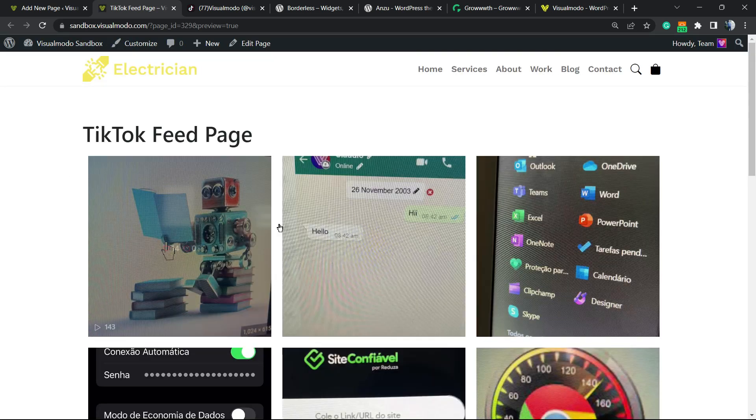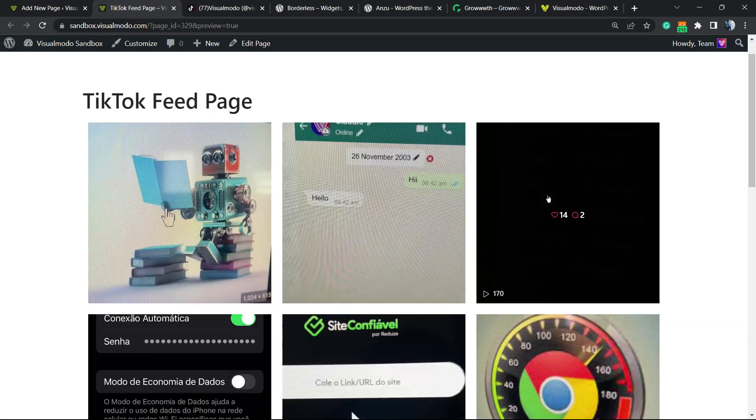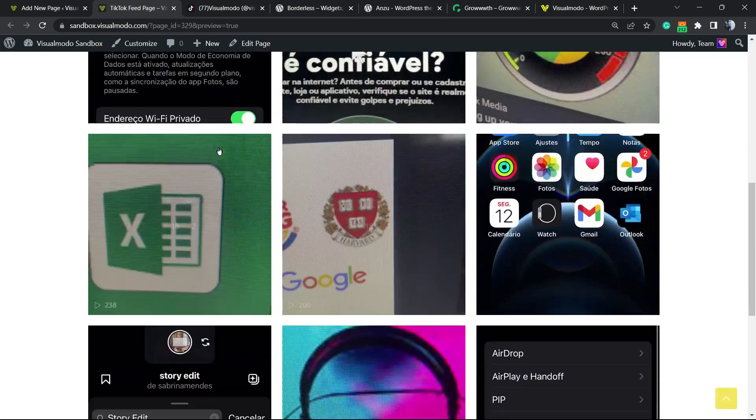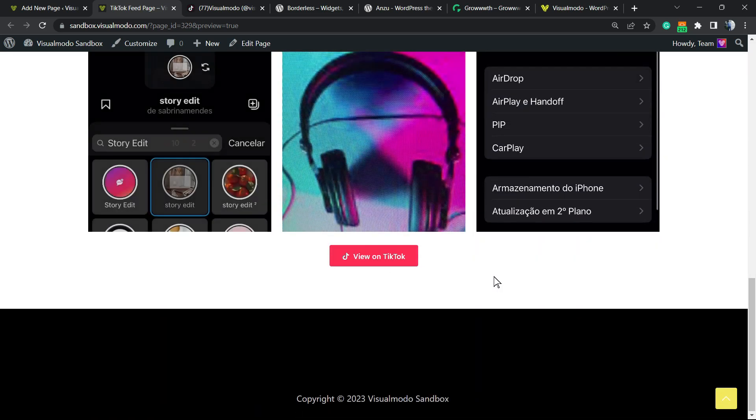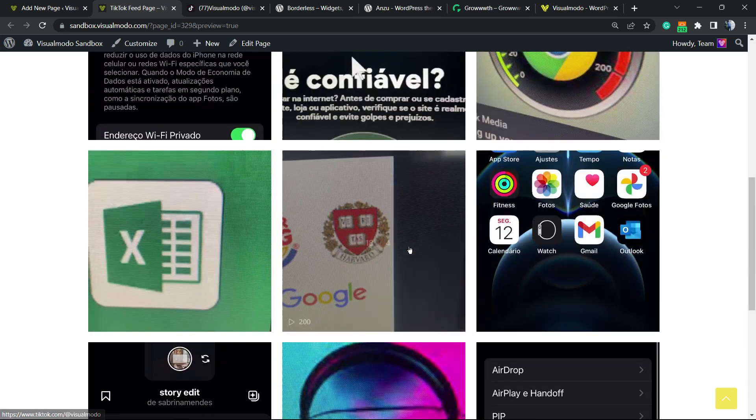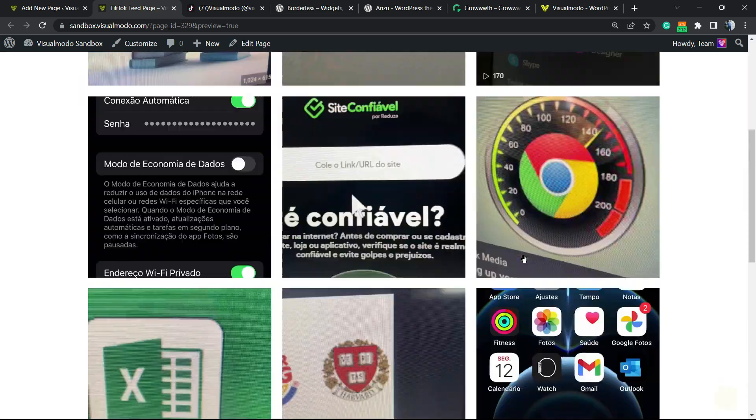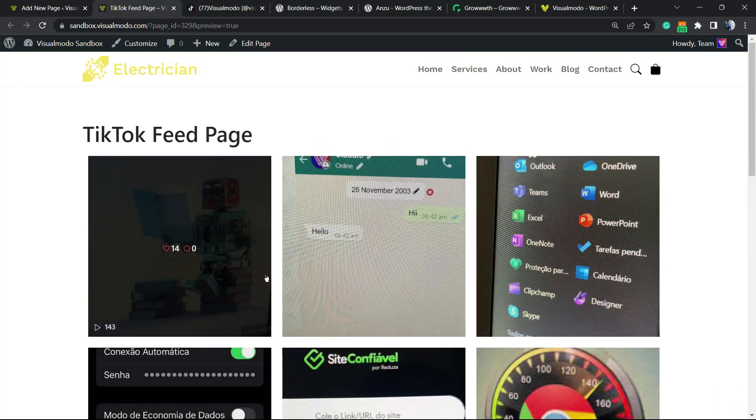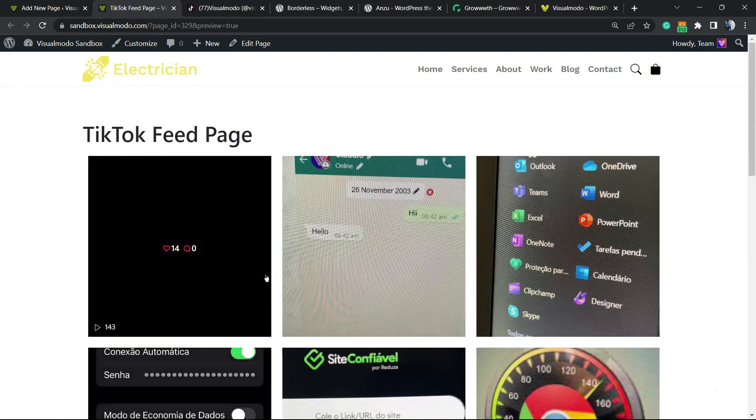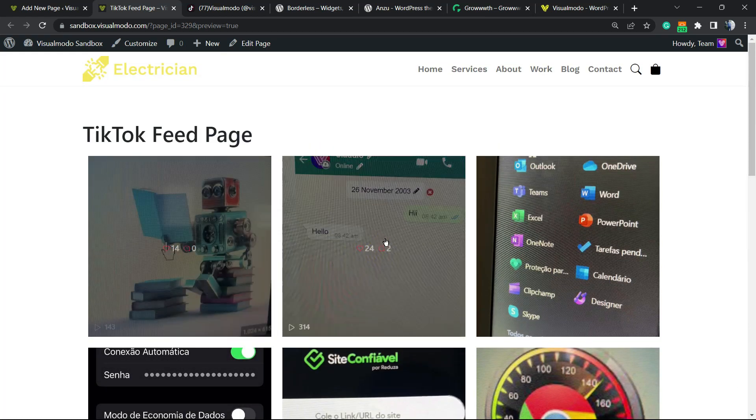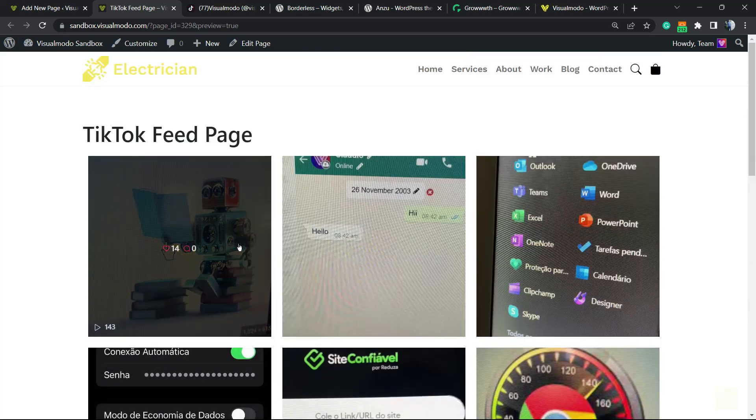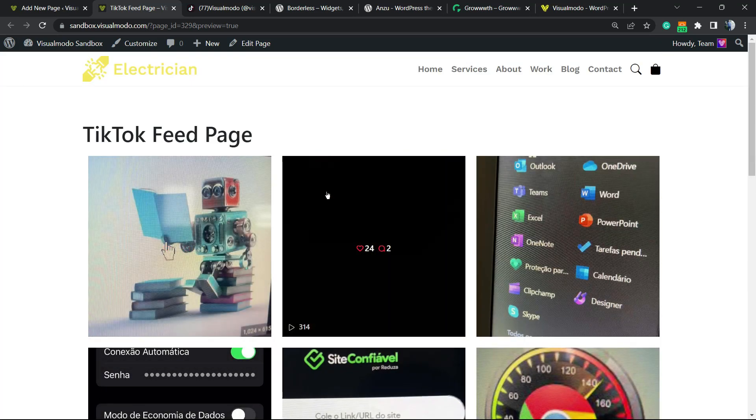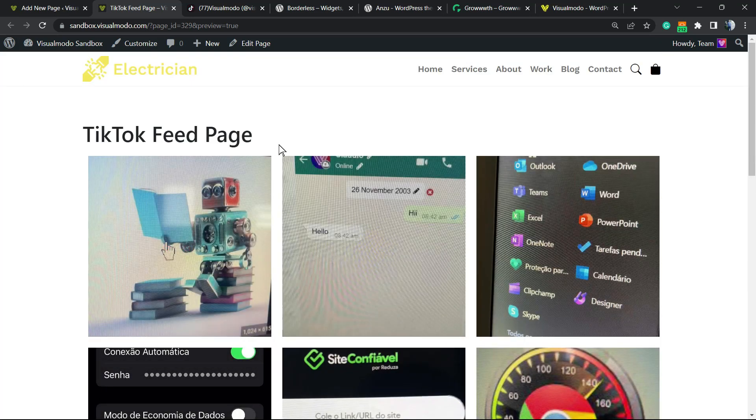Here is our TikTok profile present on our WordPress website. Really simple. This can be very good for influencer websites, for example.